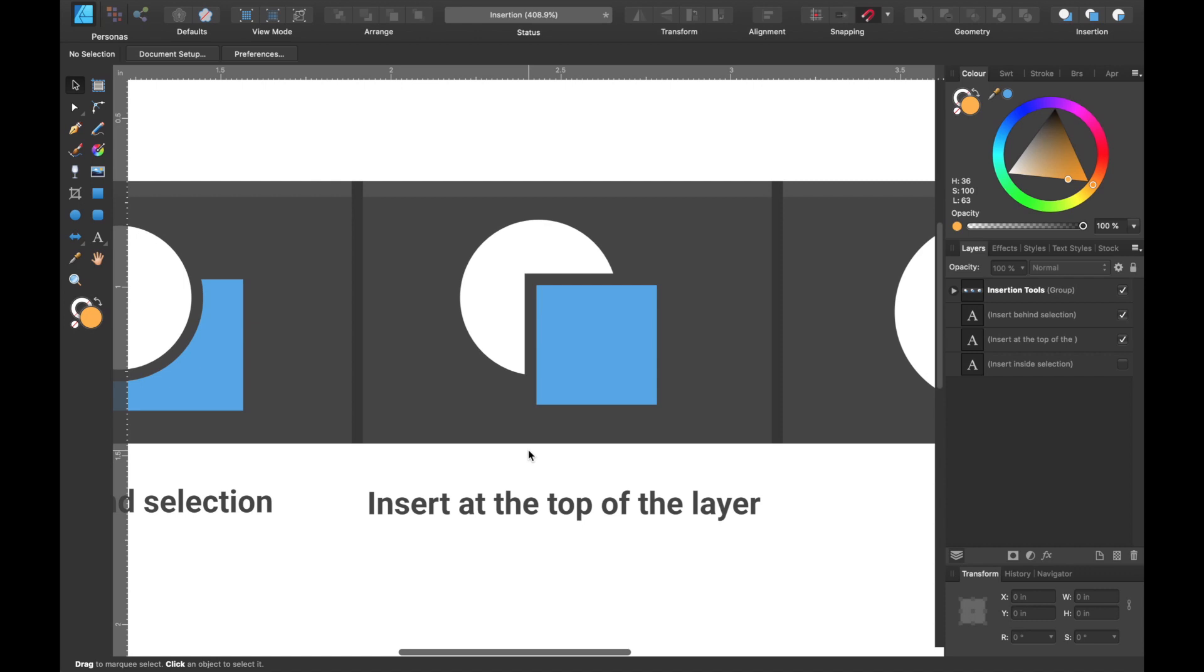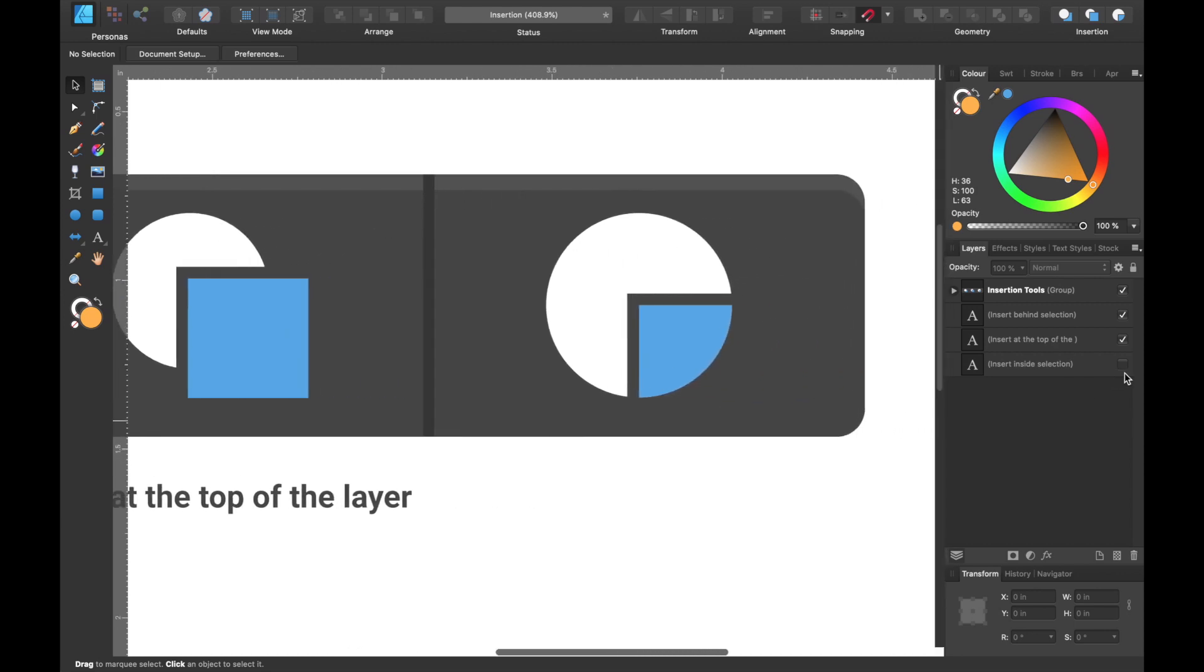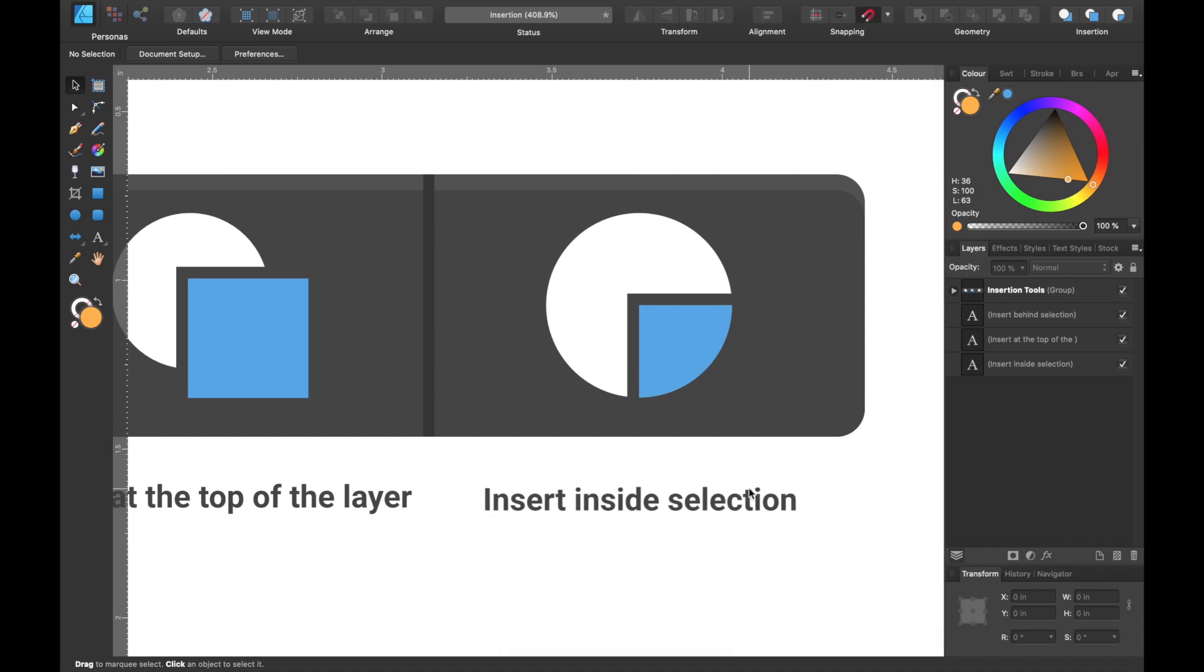The next one is insert at the top of layer, so your new shape would be created over your previous shape. It'd be on top. And the last one is called insert inside selection, which means that your square shape would end up inside of your selected shape.